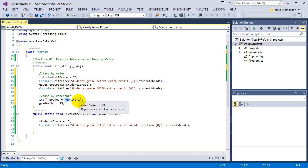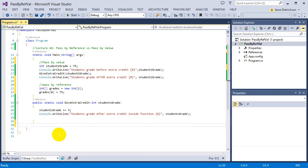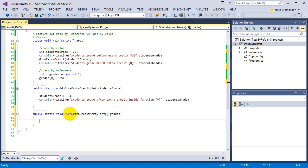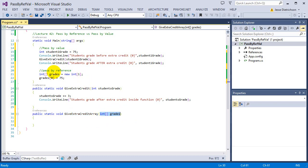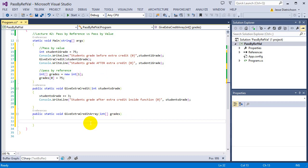To demonstrate pass by reference, I'll build a new function: public static void giveExtraCreditArray, taking in an integer array called grades. What this function says is: in order to use me, you need to give me an entire array. We have an array, so it's perfect — our array only has one student in it, but it's still an array nonetheless.